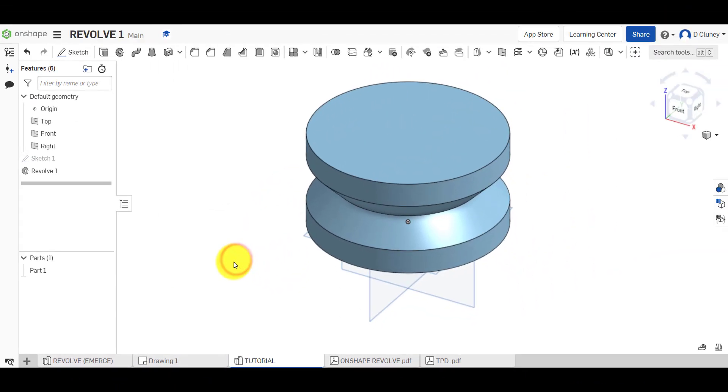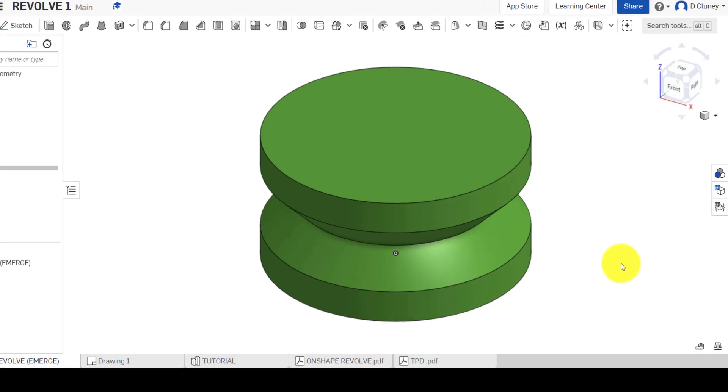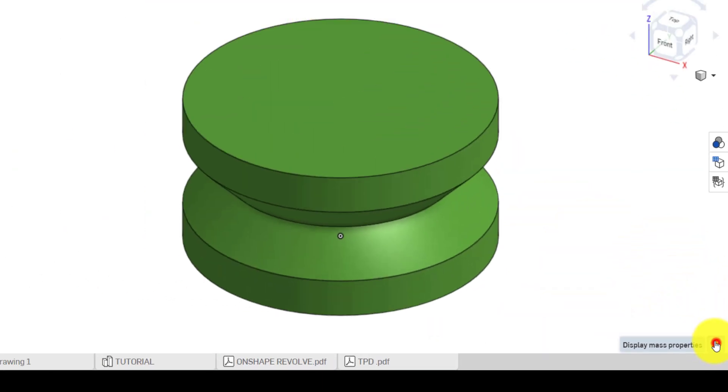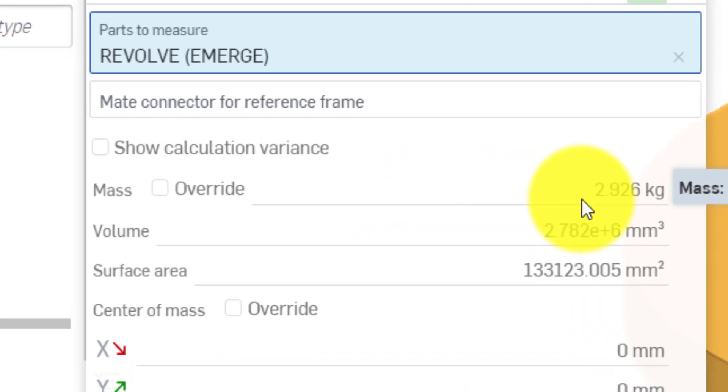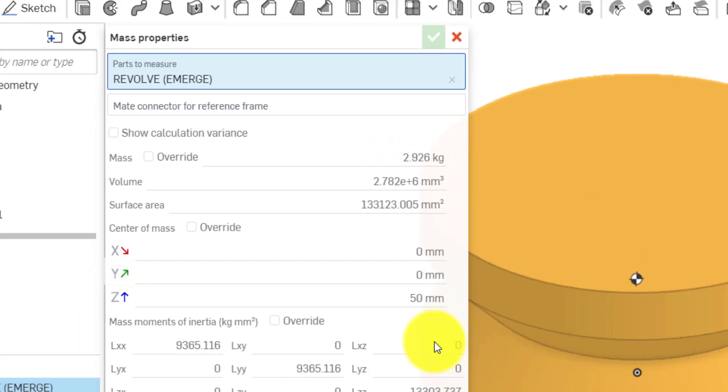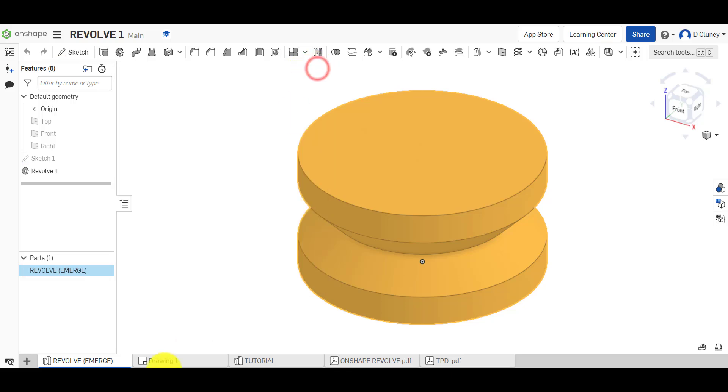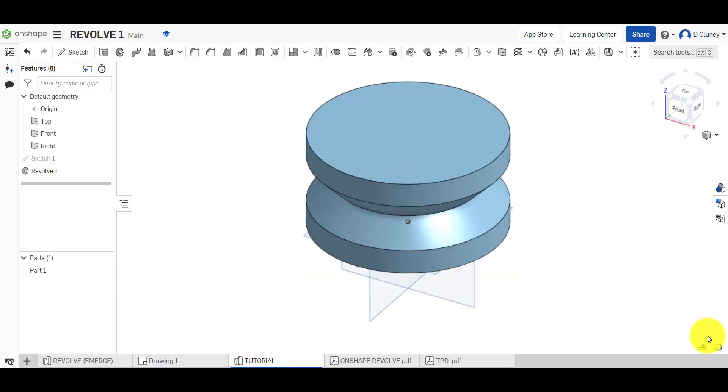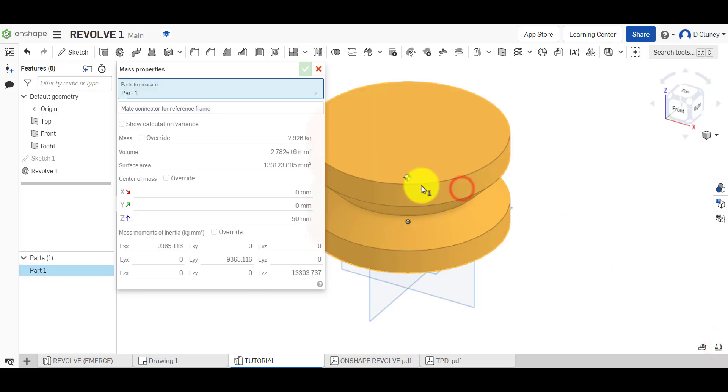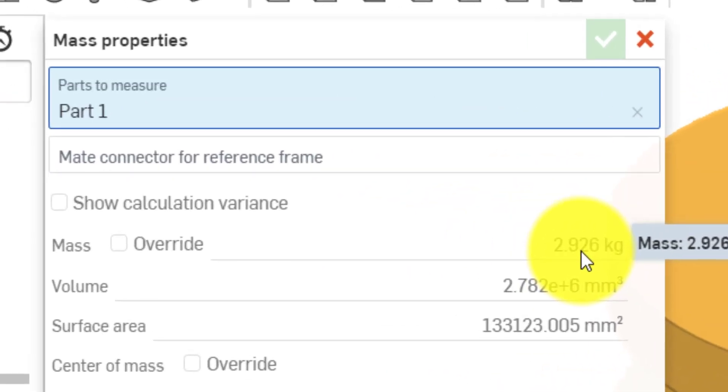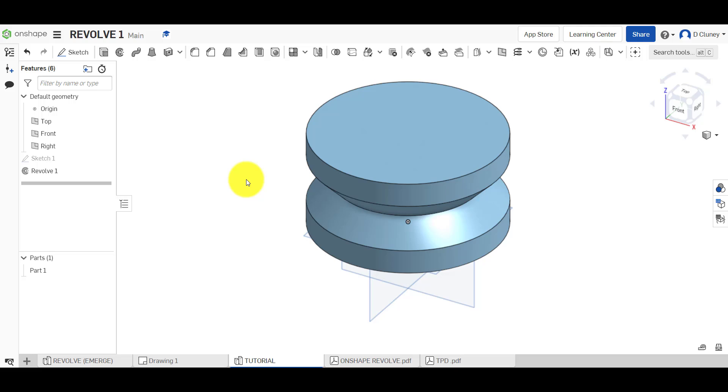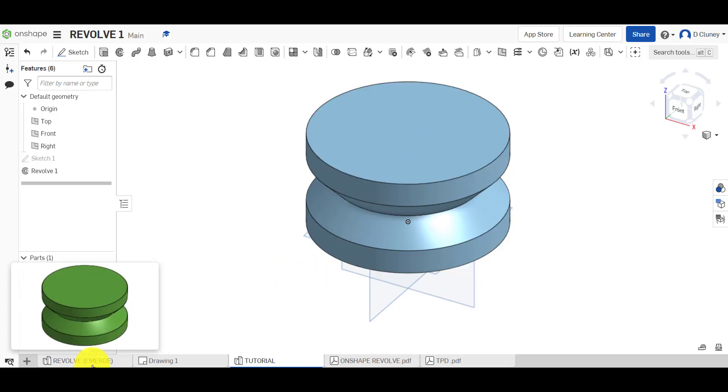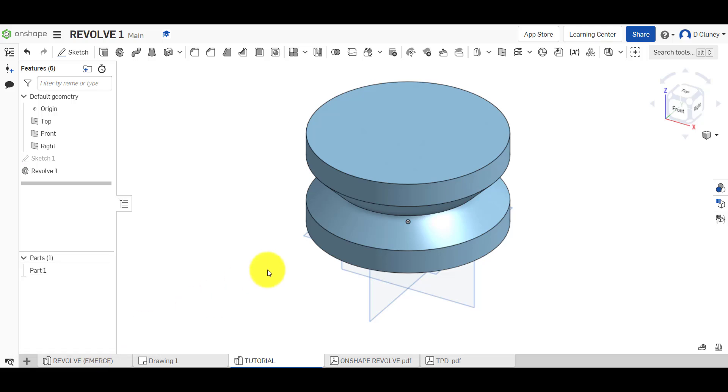So if we come back to this here and we go on display mass properties and select this, it's giving me a mass of 2.926 kilograms. And if we go on to here and select this, it's giving me the same mass properties. So that's a very easy way to check if your design, what you've created here in the tutorial, matches the design that you intended to create. So if there was a difference in mass, you need to check one, you've applied the same material which is ABS, and then two, you're going to go and have a look at some of the dimensions which you may have made a mistake on.